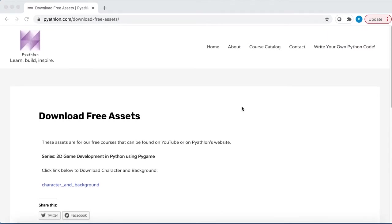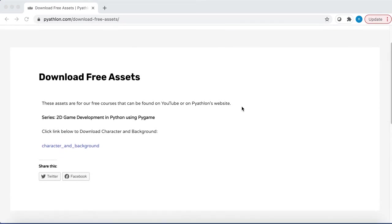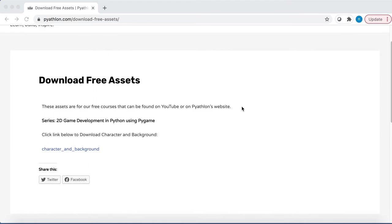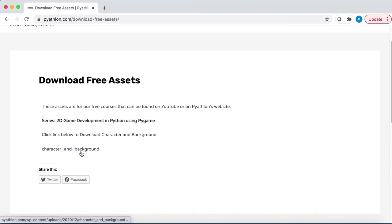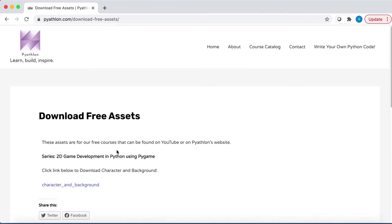First you need to go to this link, pathlon.com/download-free-assets, and you'll be able to download the character and background for our game. We'll be updating this page as the course progresses, so you'll be able to download all the assets you need on this page here. If you just click this button here for character and background, that will download a zip file. Then you can simply unzip that and you'll have your character and background file.